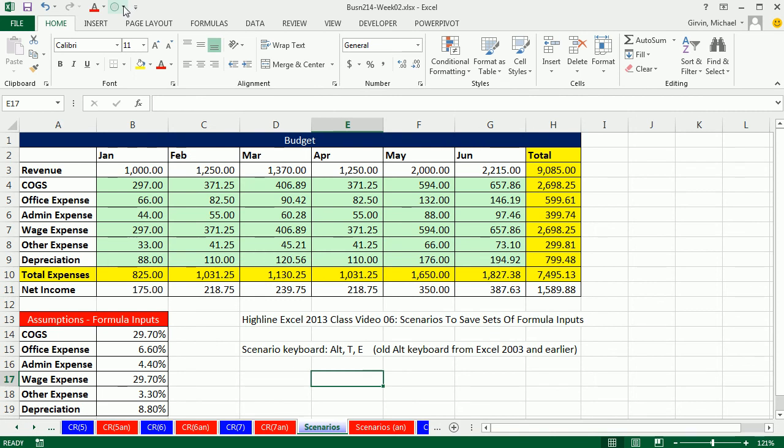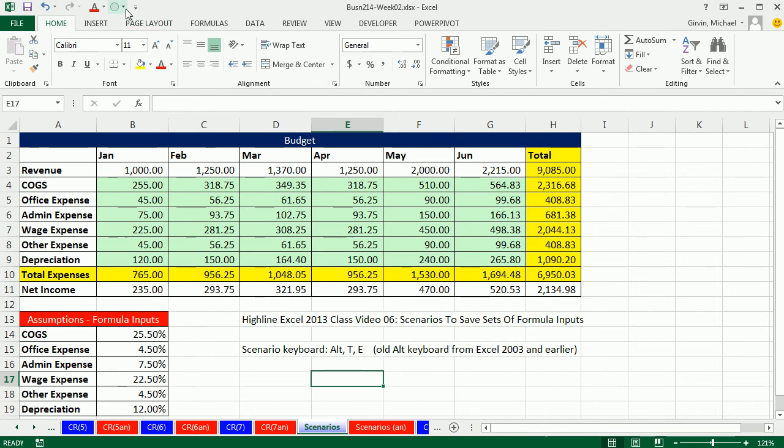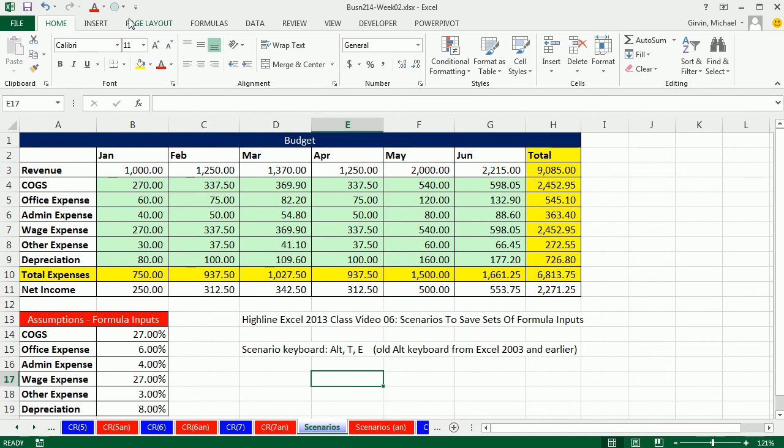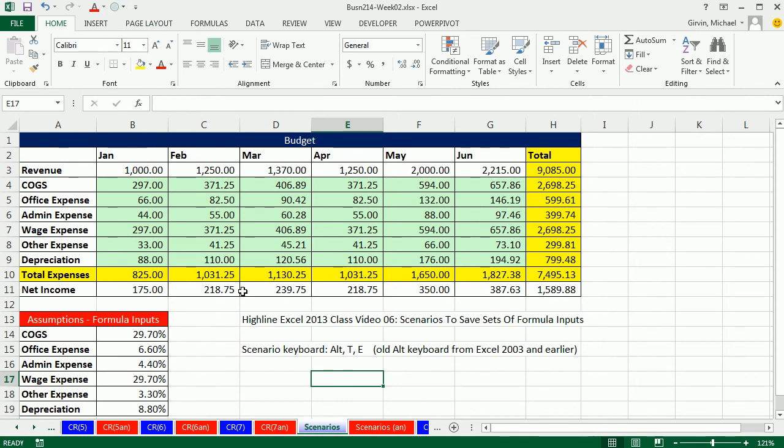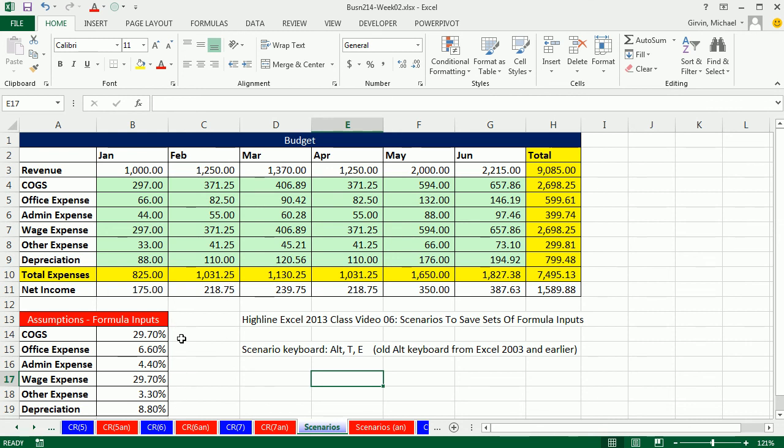And so now right up here, I have Set 1, Set 2, Set 3. Ah, Scenario to save formula inputs, totally awesome. Even add a button, and also our Paste Special to increase a number of budget percentages by a certain percentage. Alright, we'll see you next video.